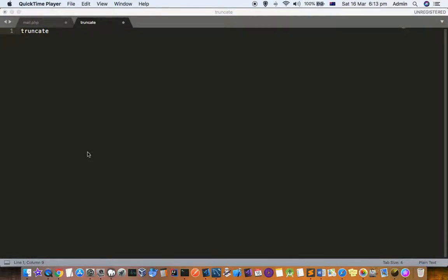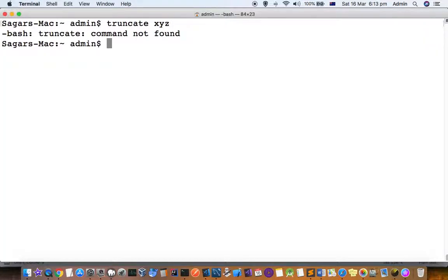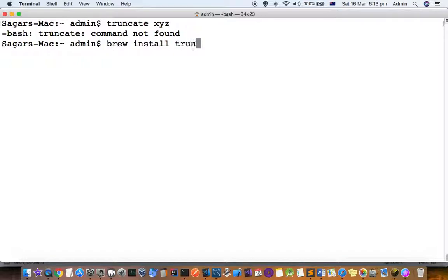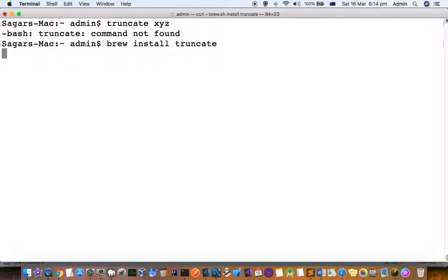To use truncate, you first need to install it. You can see it's saying truncate not found because it's not installed. For that, use the command brew install truncate, and then truncate will be installed. After that, you can use the command.